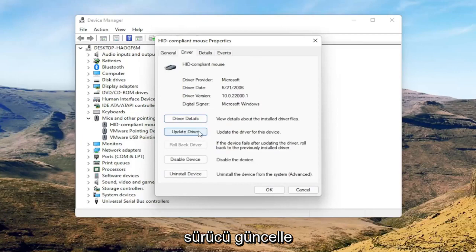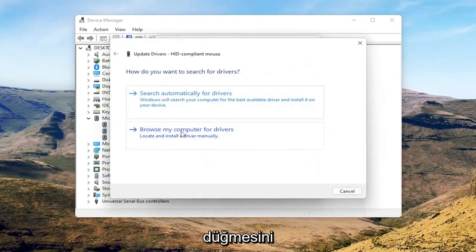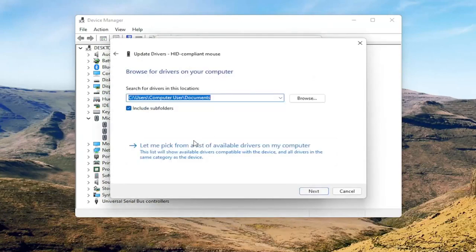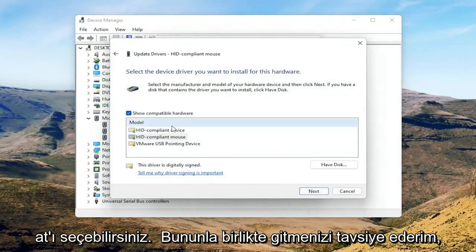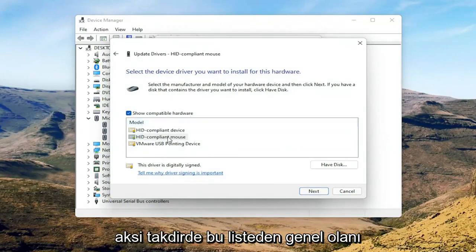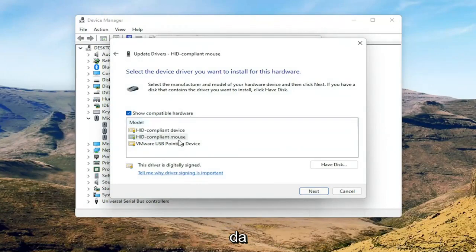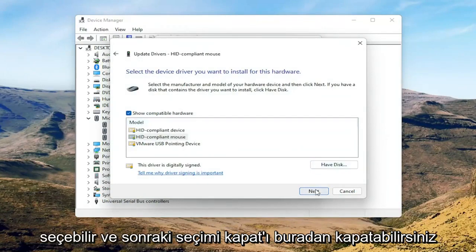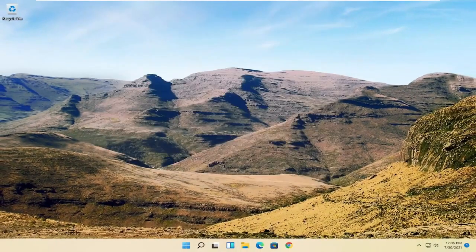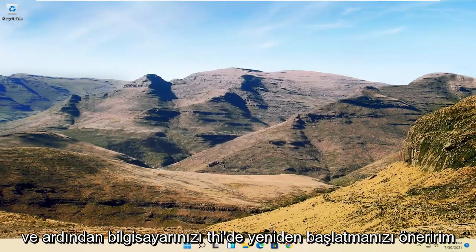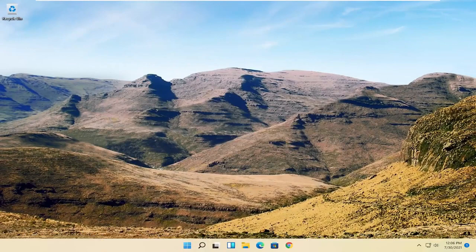You can go back to the General tab and select the Update Driver button, then select 'Browse my computer for drivers.' Select 'Let me pick from a list of available drivers on my computer.' If you have a manufacturer-specific driver, I recommend going with that; otherwise you can select the generic one from the list and select Next. Select Close, close out of here, and then I would suggest restarting your computer at this point.